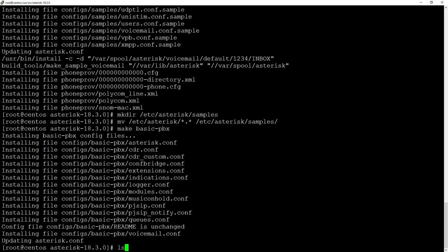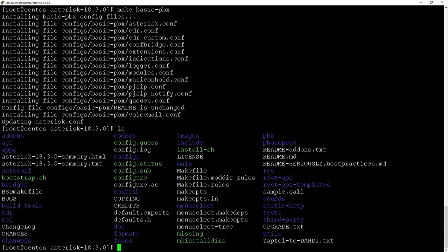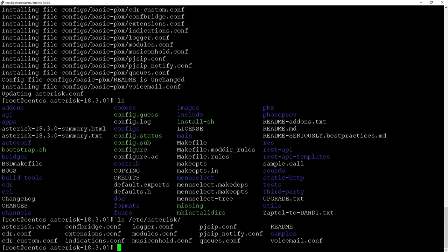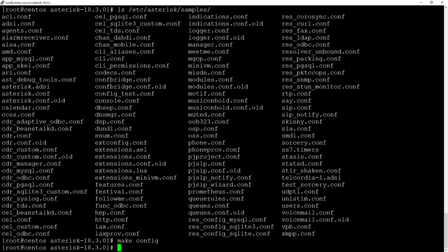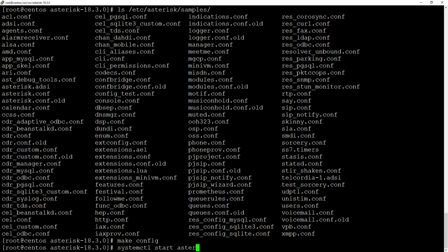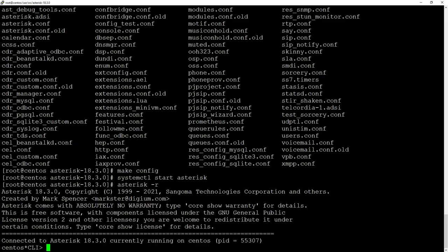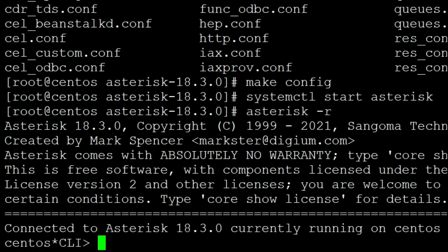Now when we hit 'ls /etc/asterisk' we will see all those basic PBX files. Inside 'ls /etc/asterisk/samples' we have a lot more with the documentation. We can hit make for the last time: 'make config'. It will add some startup files and link our Asterisk to our config files. For example, we may now use 'systemctl start asterisk' and we can just do 'asterisk -r'. As you can see we are inside and you have as of today Asterisk 18.3 installed on your server.